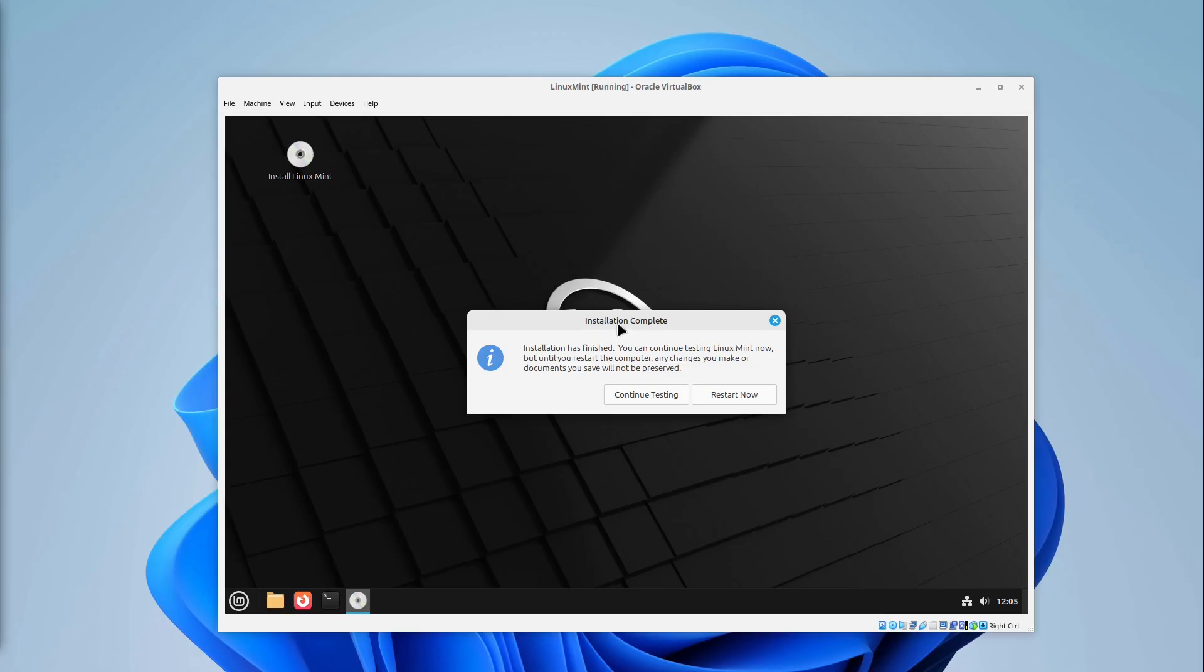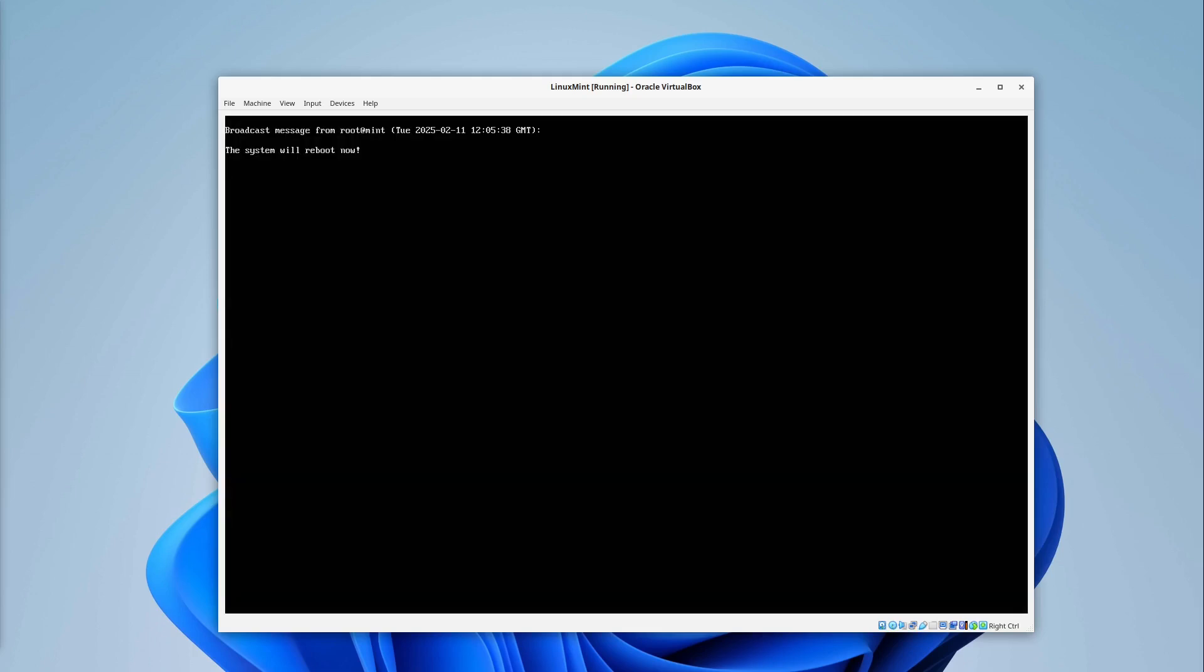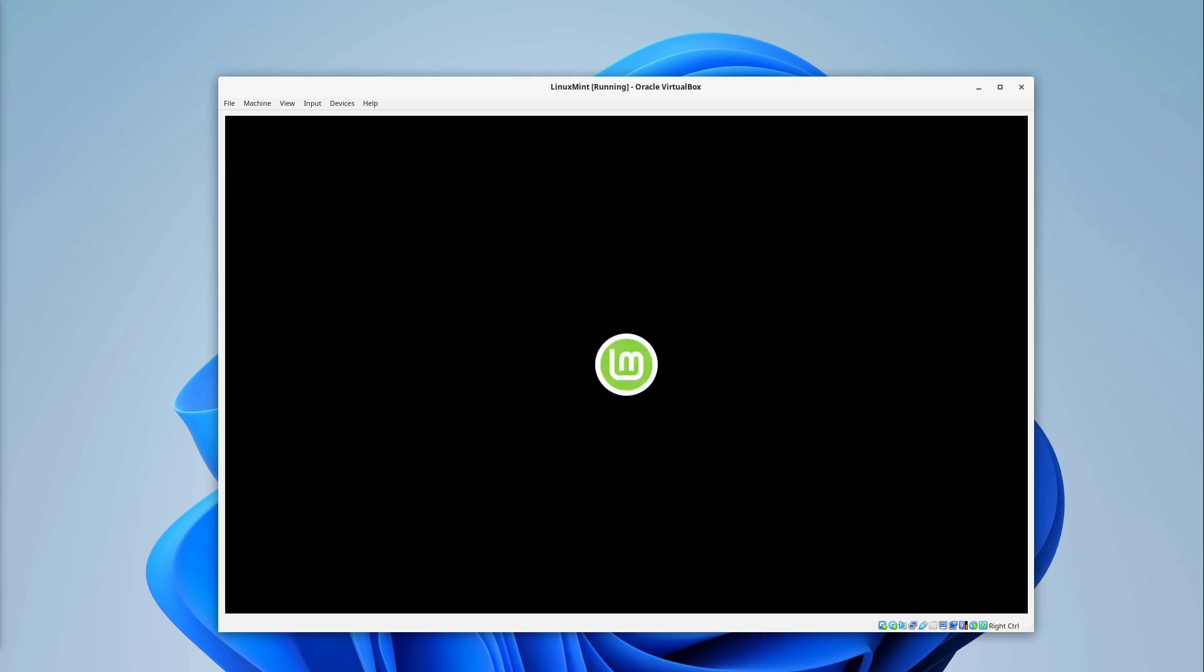After some time our installation is complete. I can select restart now. And with this we are only restarting our virtual machine and not our whole Windows computer. So I'm selecting restart now here. This takes some time.